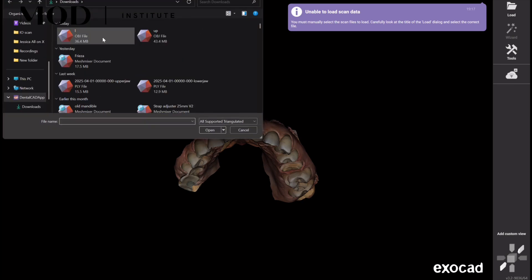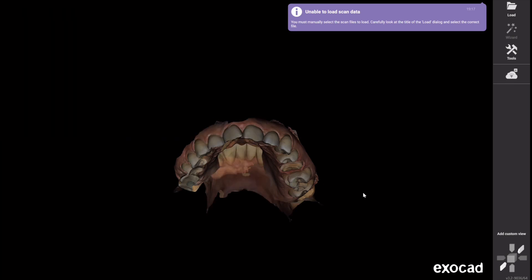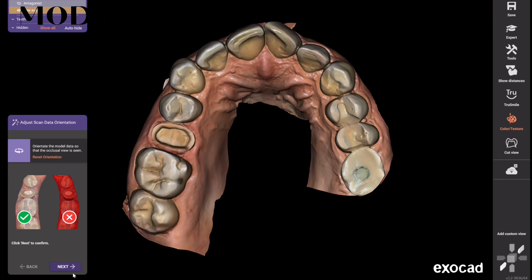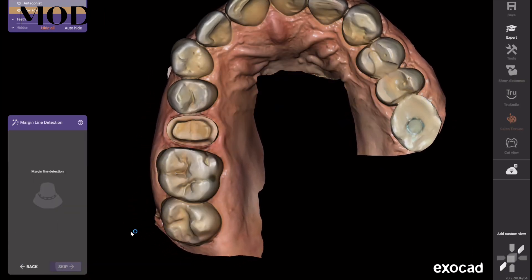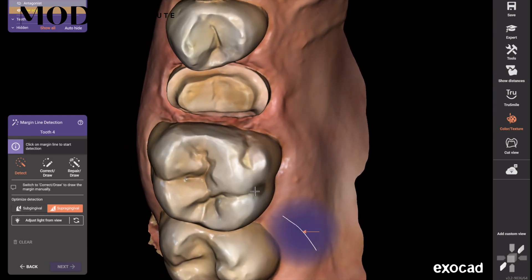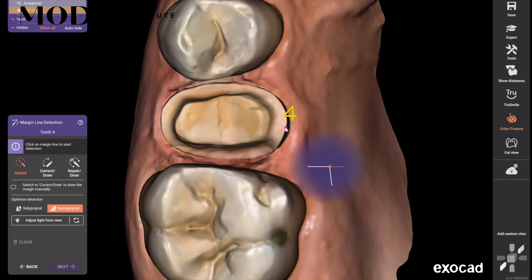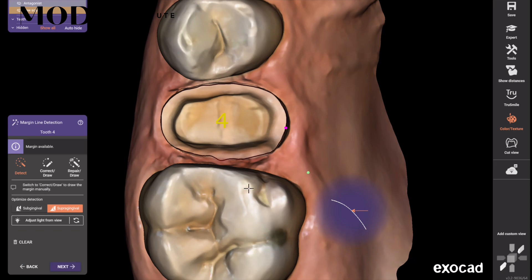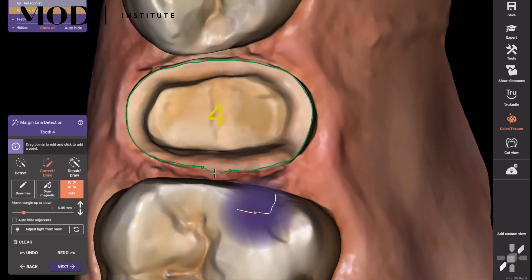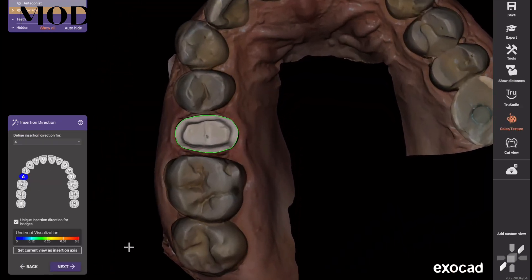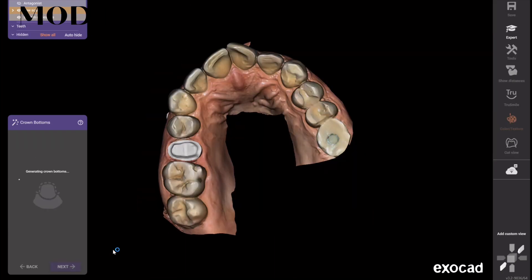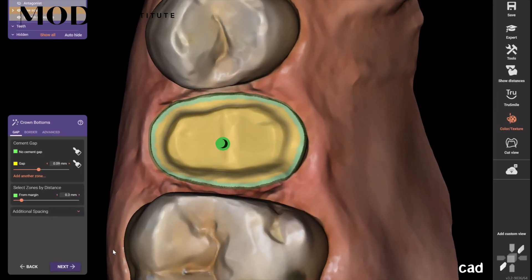Let's go ahead and load this case she sent me that she was just struggling hard with — this poor girl must have milled like 25 restorations trying to get this to work. First, pick your orientation, which you should be looking straight down on the tooth. I'm going to skip the AI just to show you how fast this could be. For margination, click somewhere that's crisp and distinct, then go to correct draw and just tweak the lasso line if you need to. Her doctor has skills — that's a really good overlay crown preparation — so it's definitely not the prep.